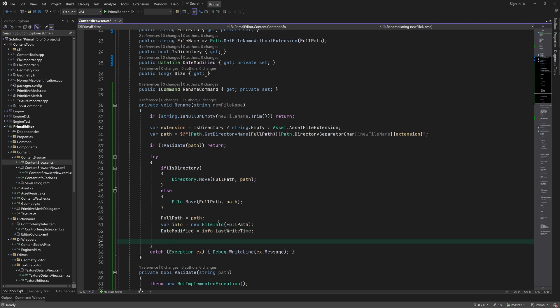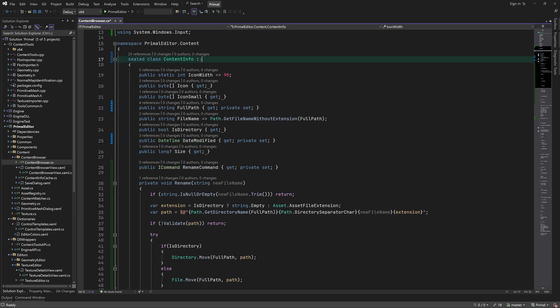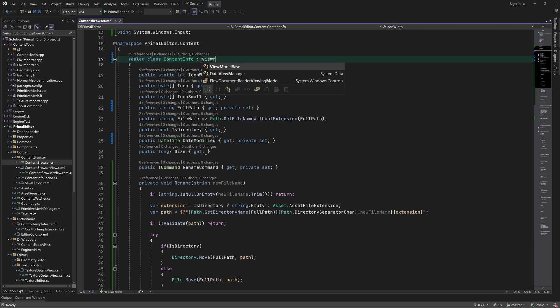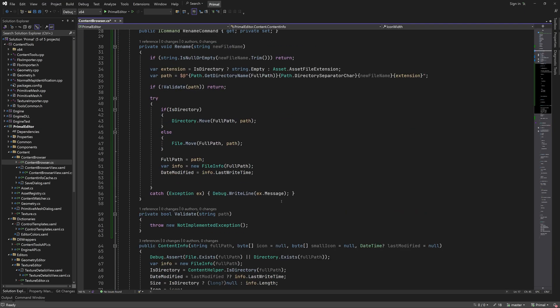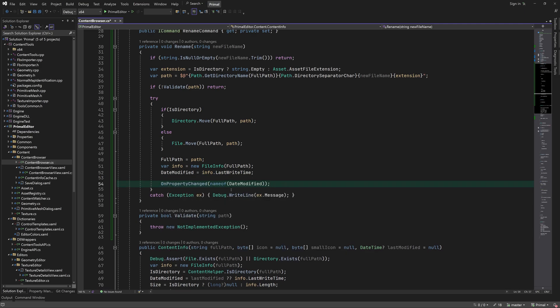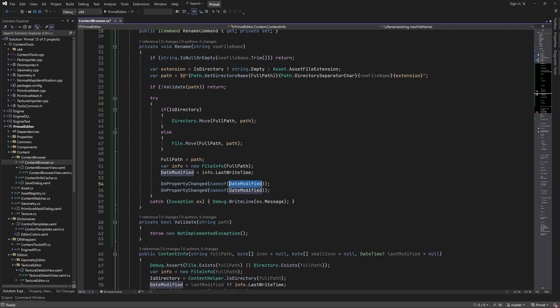We also need to notify the UI to update the full path and date modified. So I let this class inherit from view model base and call on property changed for any properties that need to be updated. That's all for renaming.